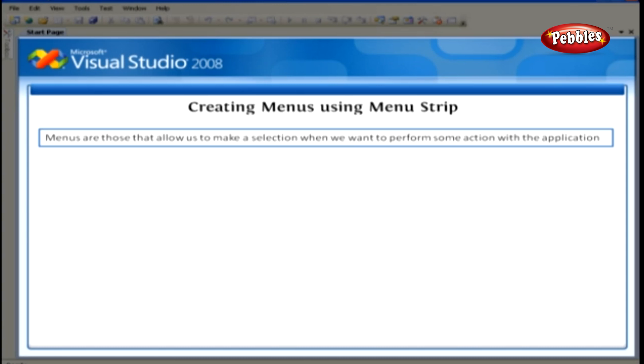For example, to format the text, open a new file, to print, and so on.